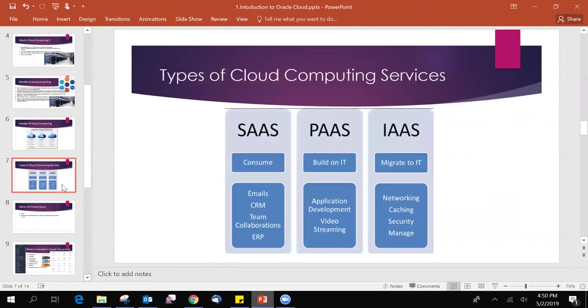The next one is types of cloud computing services. Cloud providers provide these services like software as a service, platform as a service, infrastructure as a service. In this video series, we are going to focus mainly on infrastructure as a service, how to create networking, how to create security, how to manage resources, and all these things we will learn.